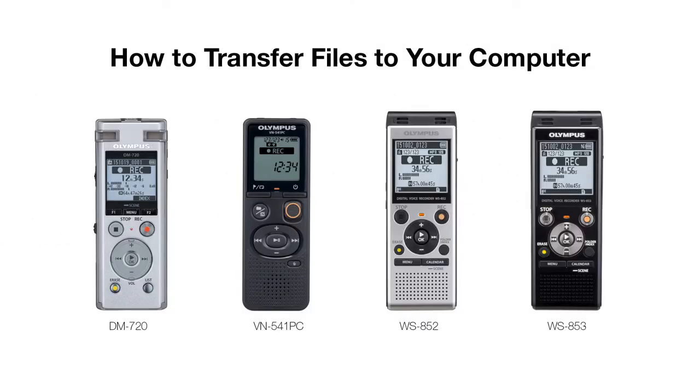When using the Olympus DM720, VN541 PC, WS852, or WS853, you will want to be familiar with transferring files to your computer.